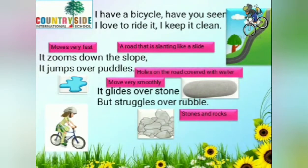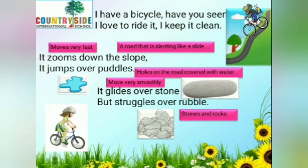Let us go through the whole poem once again. I have a bicycle. Have you seen? I love to ride it. I keep it clean. It zooms down the slope. It jumps over puddles. It glides over stone but struggles over rubble.